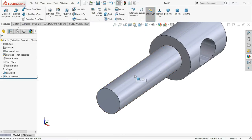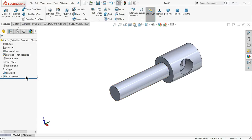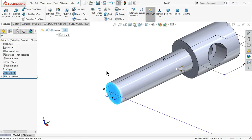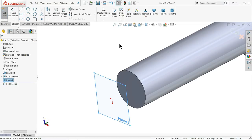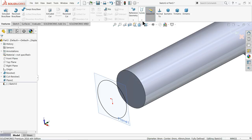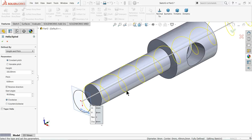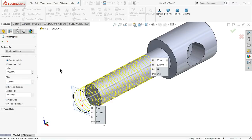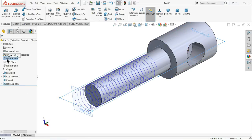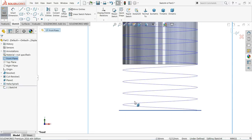Now it's time to cut the thread. First create one plane, keep 5mm. Select this plane, sketch, select this circle and convert entities. Go to feature, find curves — helix and spiral. This is the path for the thread. Keep pitch constant. Height: 30mm, pitch: 1.25mm, 90-degree clockwise. Now choose front plane sketch and create the thread profile.